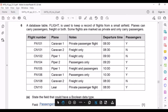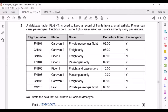This question is from May/June 2019 Paper 2.2. A database table 'Flight' keeps a record of flights from a small airfield. Planes can carry passengers, freight, or both, and some flights are marked as private carrying only passengers. They're asking us to state the field that could have a Boolean type. The answer is 'Passengers', because it is the only field with yes or no data — Boolean can be represented as Yes/No or Y/N.